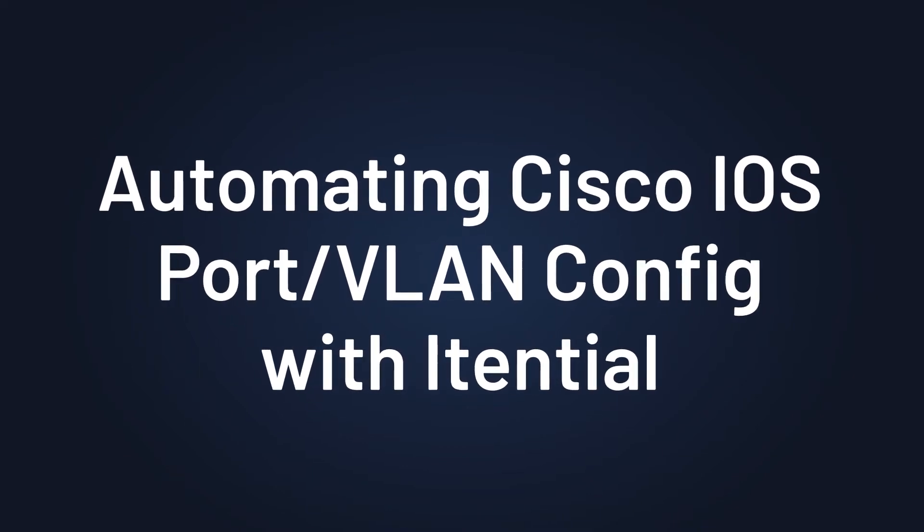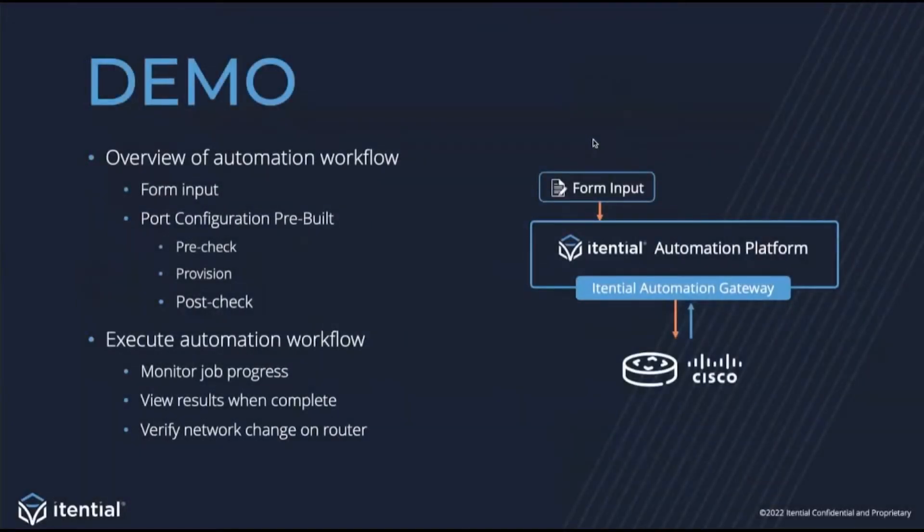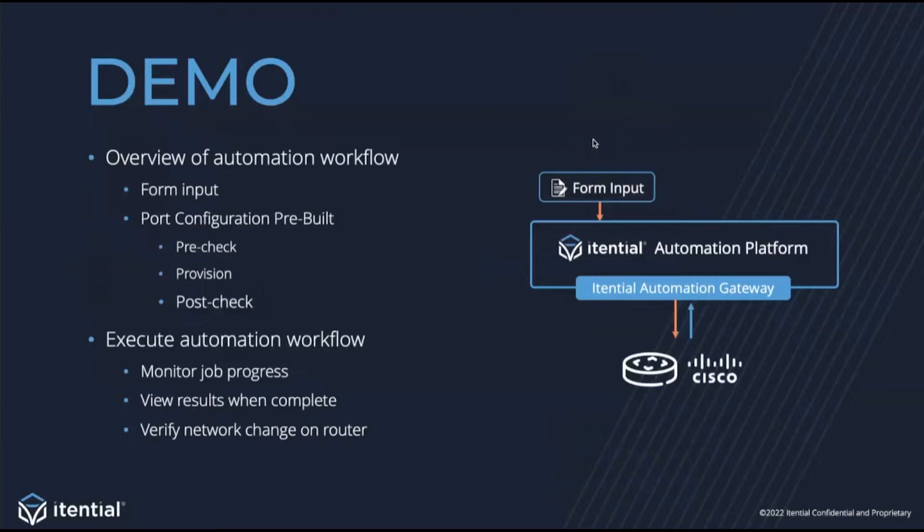I'll start out by giving you an overview of the automation in Itential. The automation flow will consist of form input, which will be transformed into the payload needed for the Itential pre-built. The first step in the pre-built is a pre-check. The pre-check confirms that the requested inventory is not already consumed. Followed by that is a provisioning step, where we'll send the configuration into a Cisco router using a template and the supplied input from the form. Finally, at the end of the pre-built, we'll have the post-check, where we'll confirm the provisioning has taken place and the port is up.